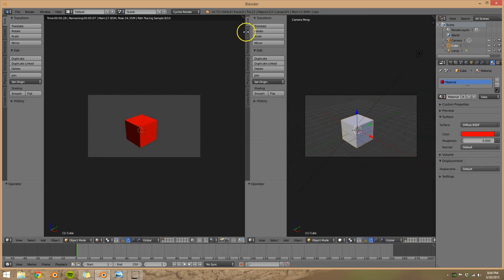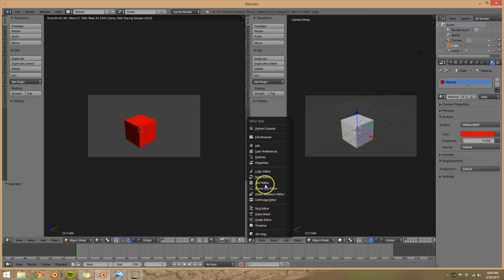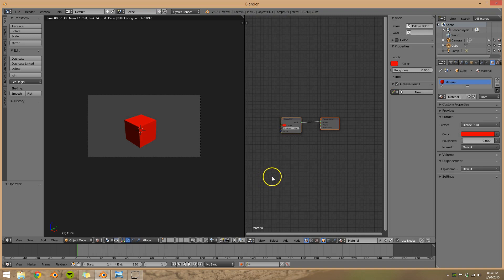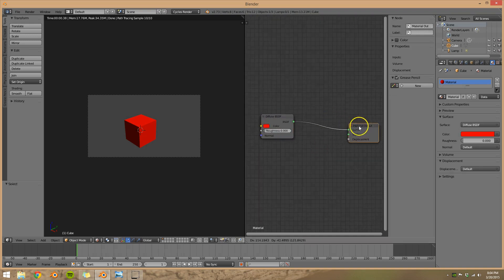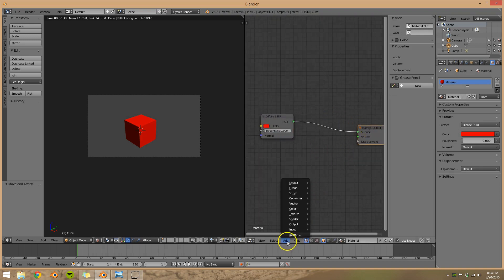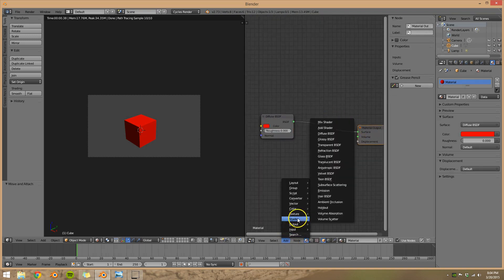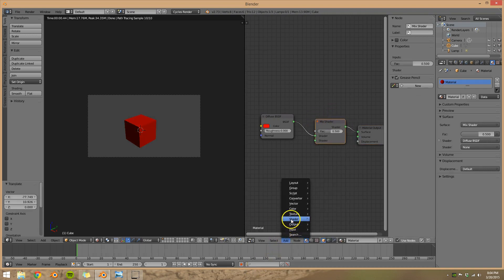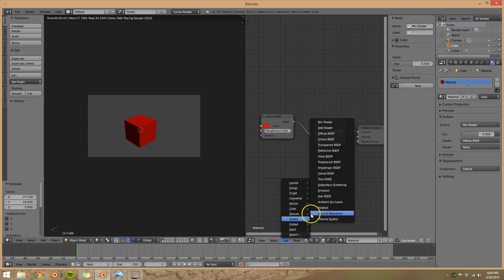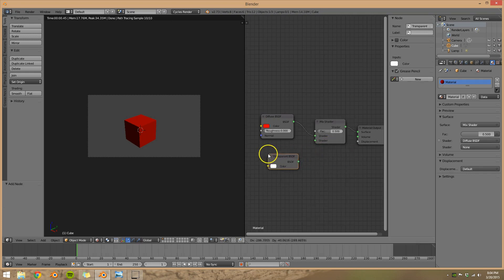Now let's go ahead and split our screen, and we're going to go to the node editor, the material output. We're going to add in two shaders. First shader we're going to add is a mixed shader, and then we're going to add in a transparent shader.